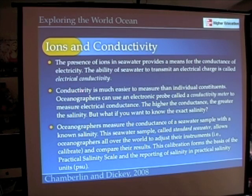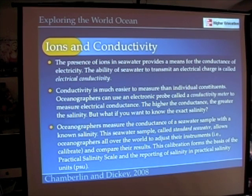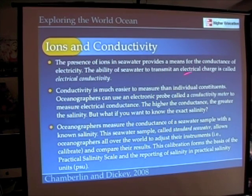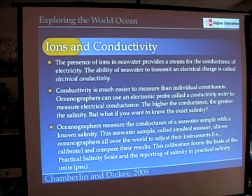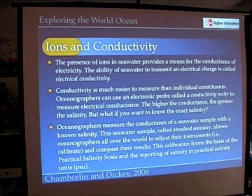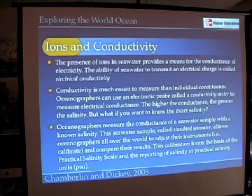The instrument used to measure conductivity is called a conductivity meter, and it is an important part of an instrument called the CTD, which stands for conductivity, temperature, and depth. Oceanographers also test their conductivity meter using something called standard seawater. There really is a company that makes standard seawater, distributed all over the world. Every oceanographer can stick their instrument into it to ensure it gives the correct result, so that measurements taken in one part of the world are equivalent to measurements taken in another.